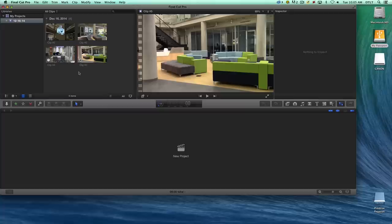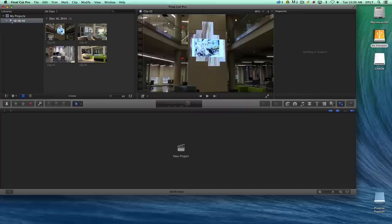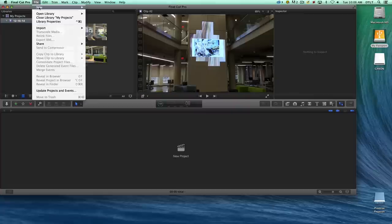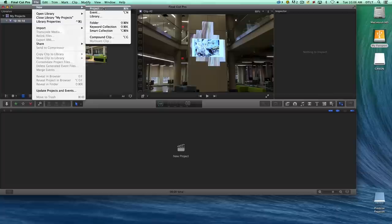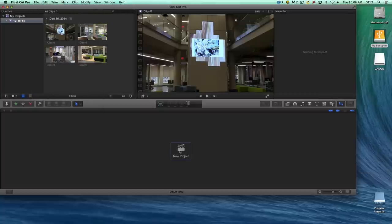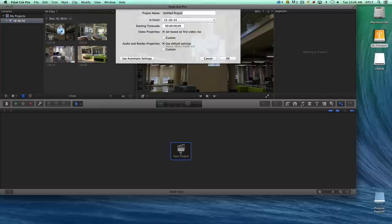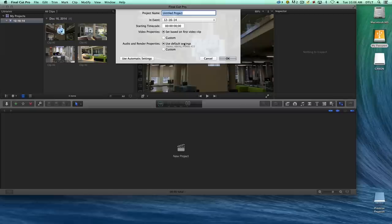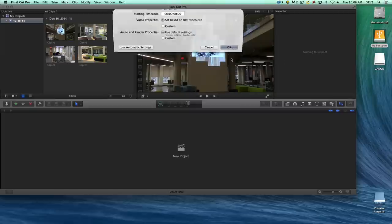As they fill in, they will be part of our project. We'll make sure that we either create a new project from the File menu, we can choose New Project here, or we can go down to this area and choose New Project here. We'll give it a title: My Great Video. And we'll say OK.